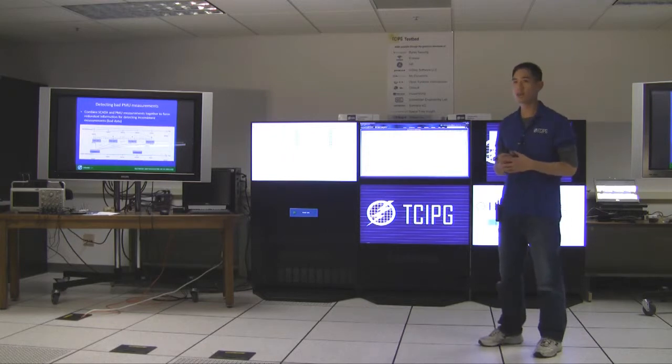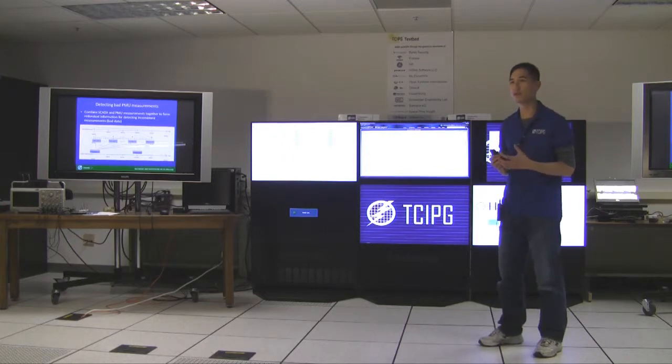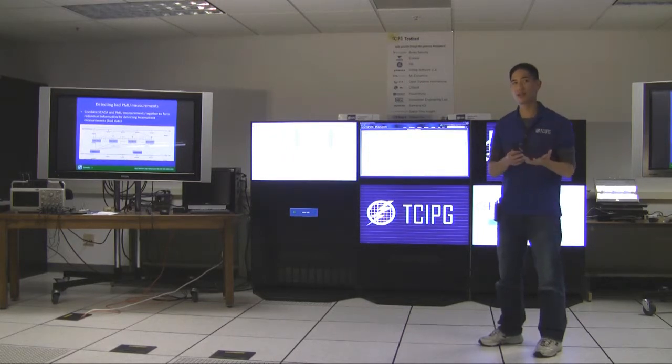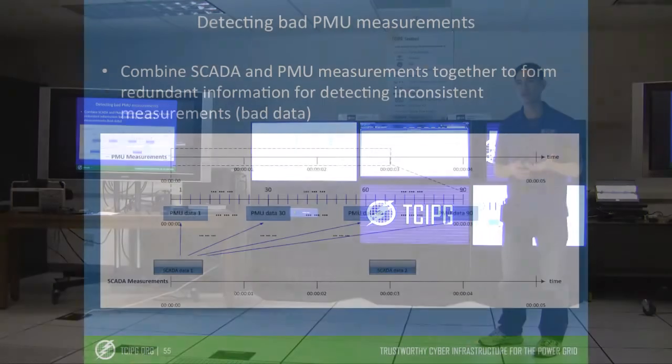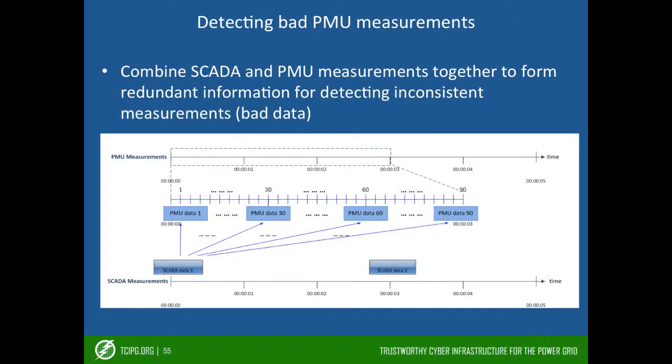So to detect bad PMU data we combine both SCADA data and PMU measurement together to form redundant information, and from the redundant information we were able to detect the inconsistent measurements.